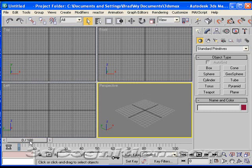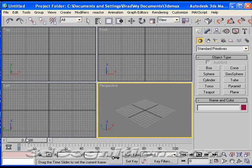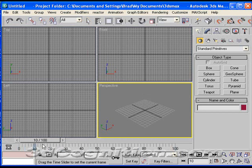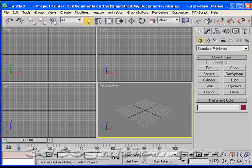Then you have your timeline, and you can scrub that and move through your animations. Of course, we have no animations right now. Most of the stuff down below here has to do with animations and playing animations and so forth.